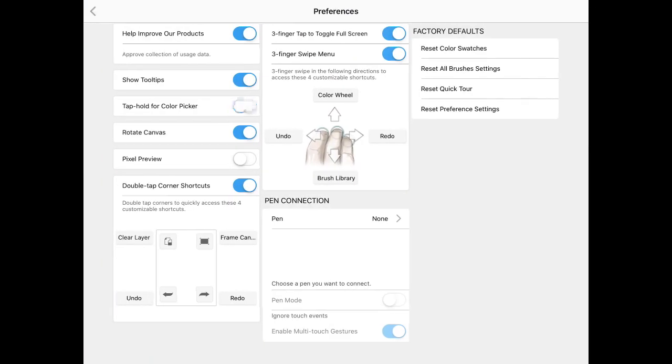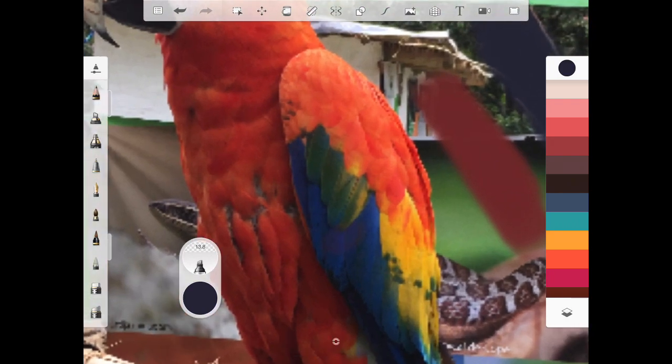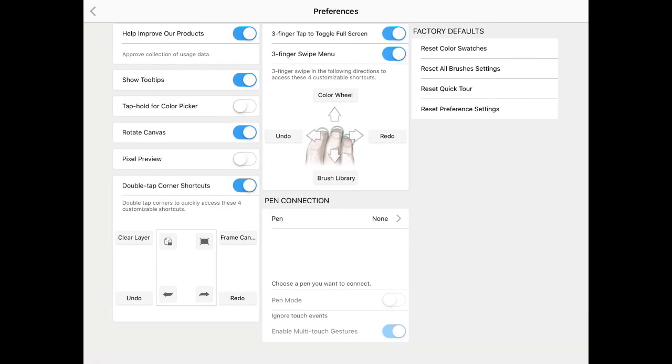If I turn it off, now I will no longer have that option. So if I try to do that, that's no longer going to be a thing, and I'll have to figure out the colors on my own. I highly recommend you keep the tap, hold color picker on.